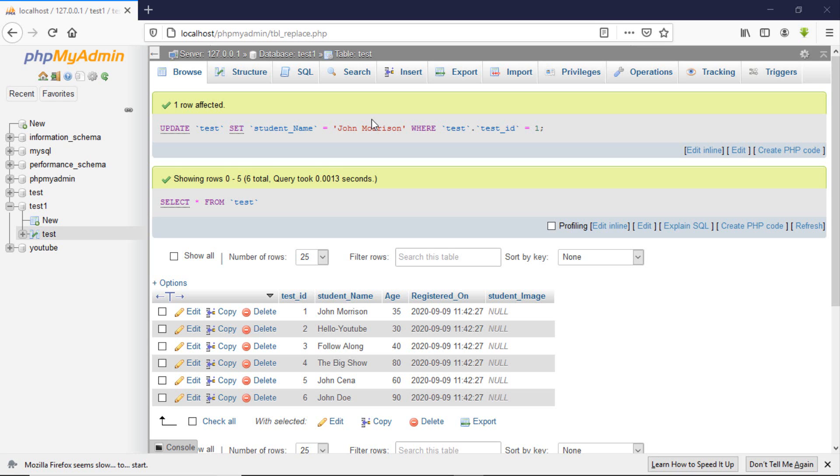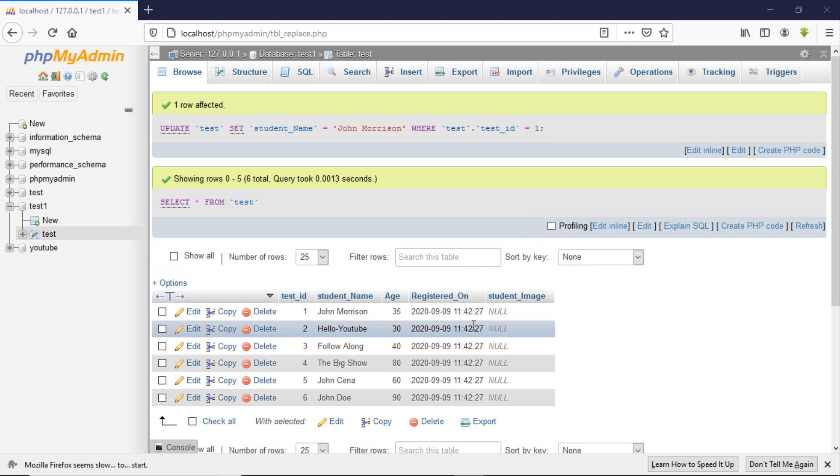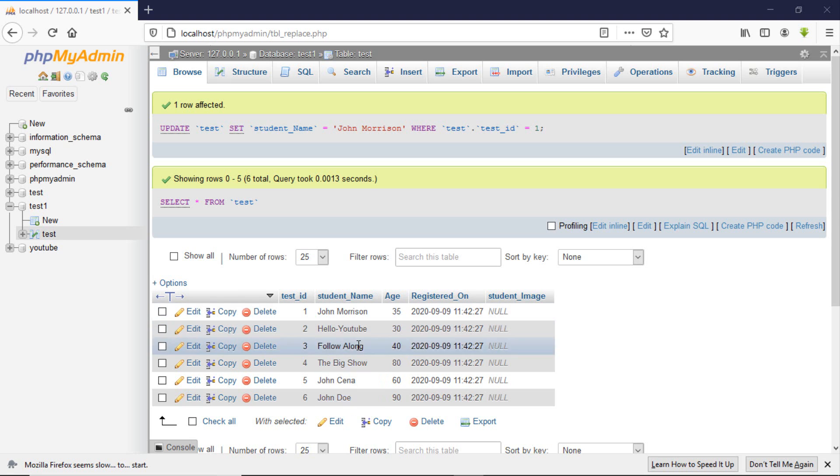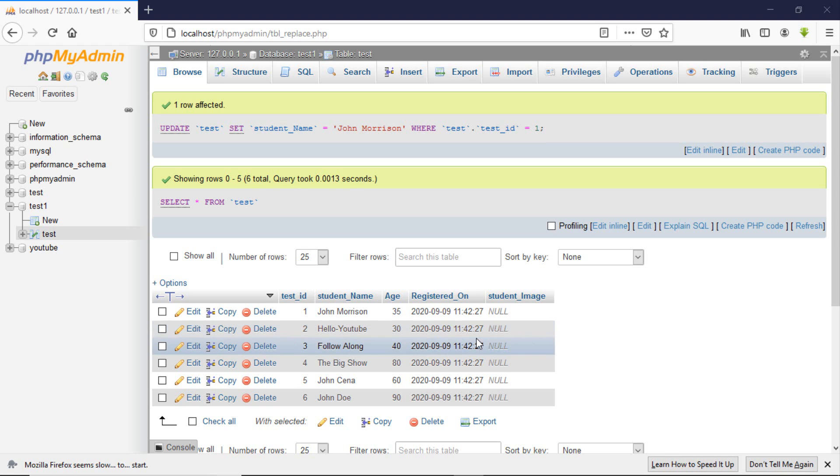Hello guys and welcome back. In this video we will learn how to update data from a table. In the previous tutorial we learned how to create tables, save data, and alter or change column names and add new columns.